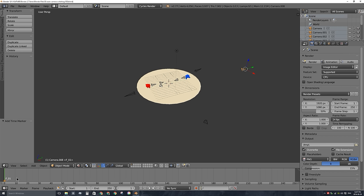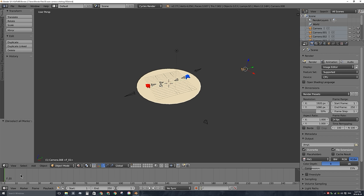The next step is to bind the camera that I have selected, and you can select anyone at this point, to the marker that you also have selected. So in this case, I'm going to bind this camera, which I have selected, to this marker, which I can press A to deselect, and then right-click to select. With my mouse in the timeline now, I can press Ctrl-B on my keyboard.